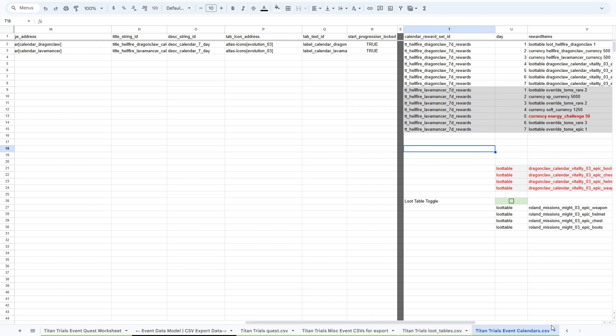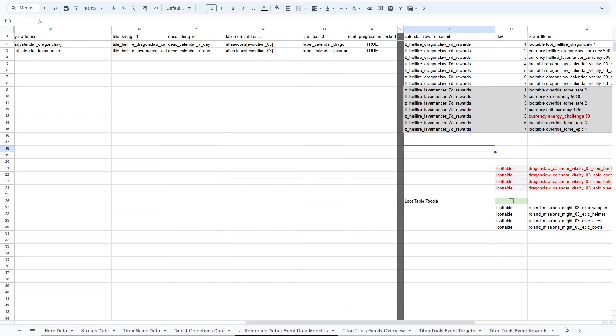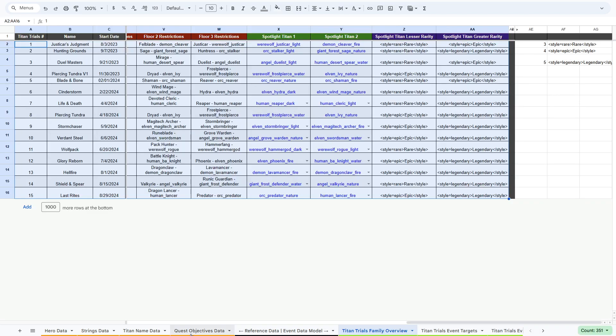And then that's it. You just put all that data in the game, those CSVs in the game, and then you get the hellfire event.